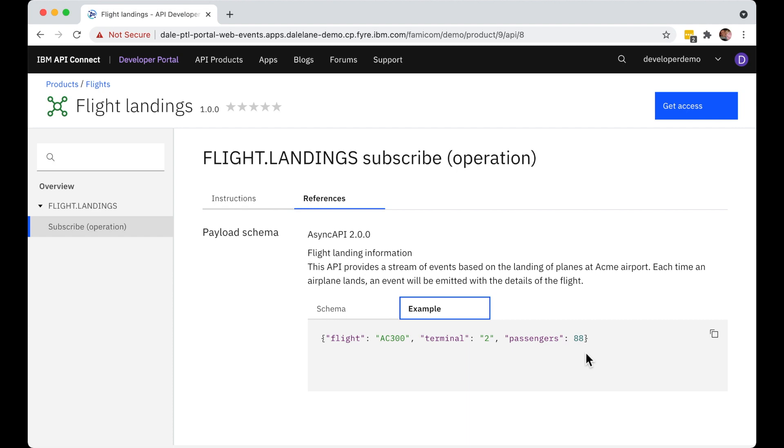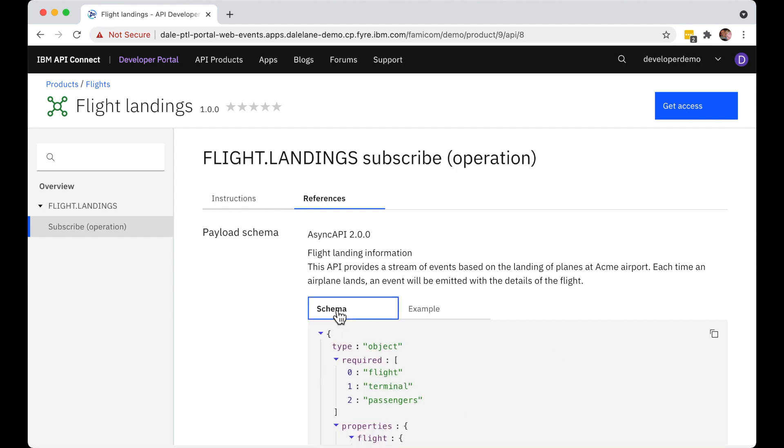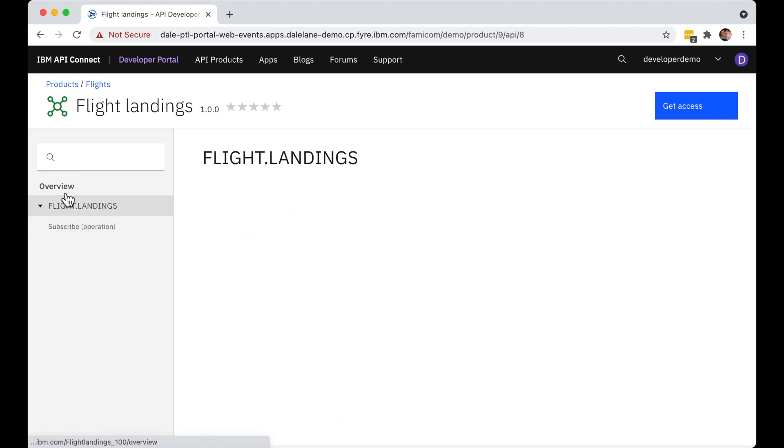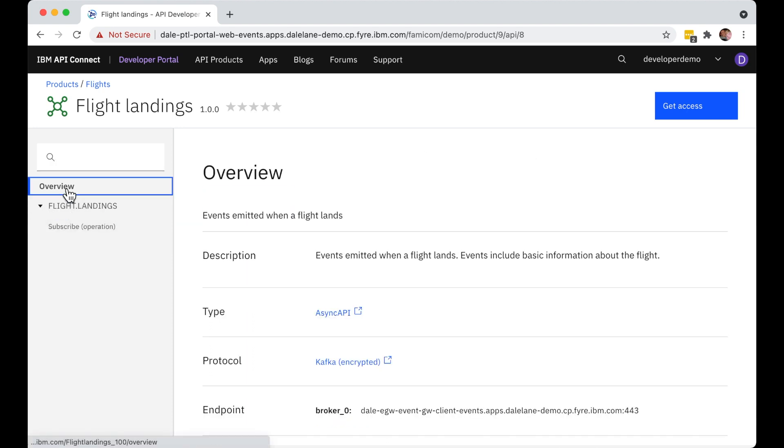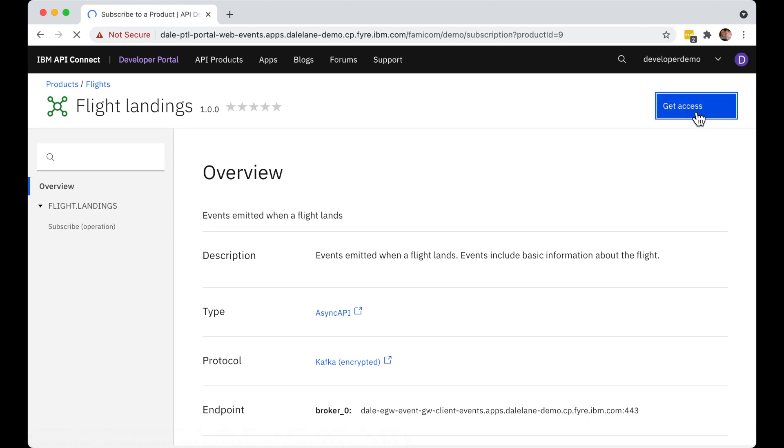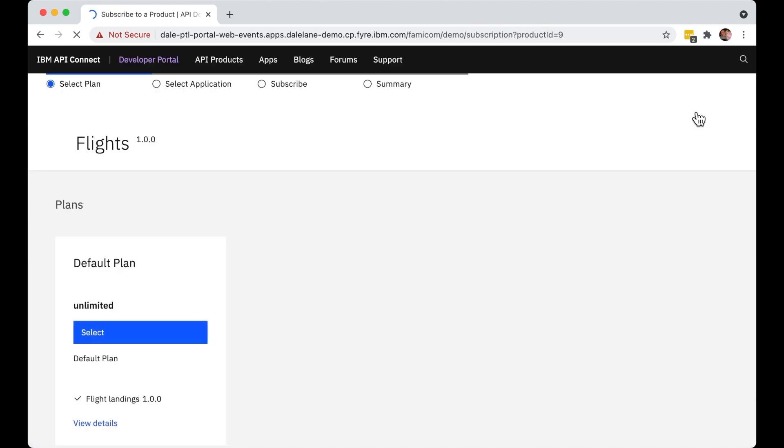In short, this page has everything that our app developer needs to help them identify whether or not this stream of events would be useful for the application that they're building. So let's assume that it is. They decide they want to get access to this topic. So they click on the get access button in the top right.